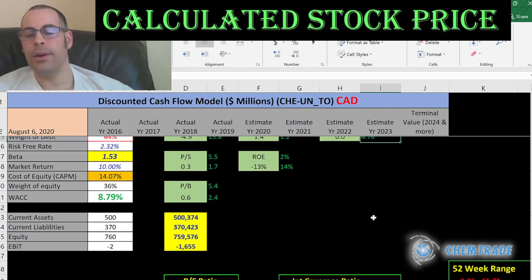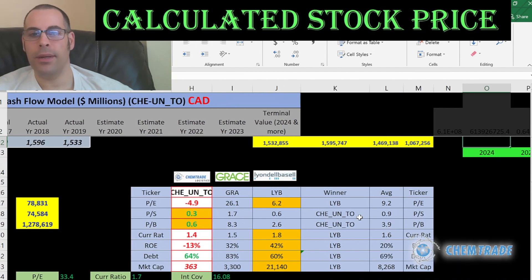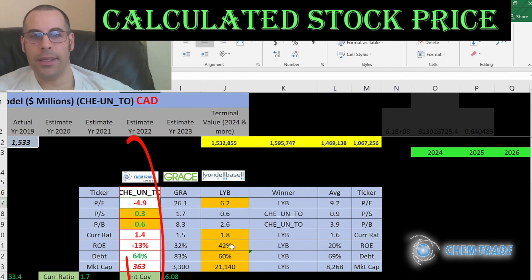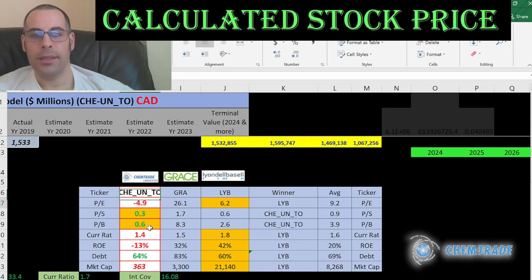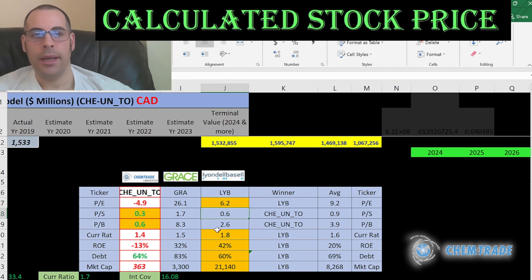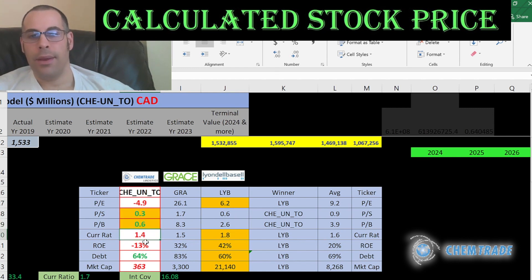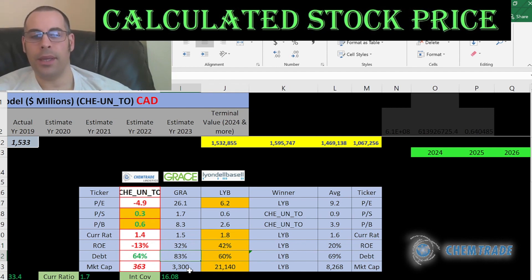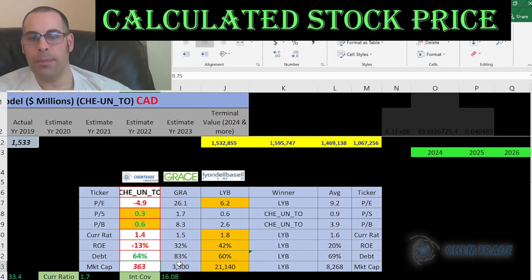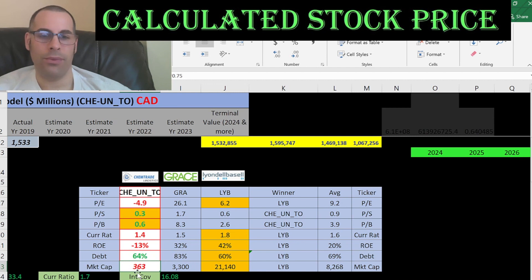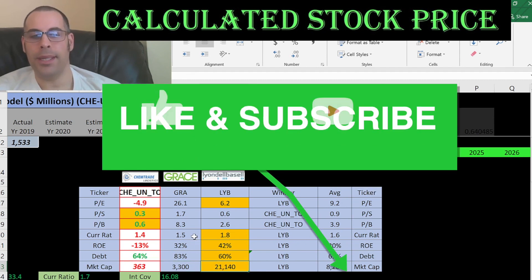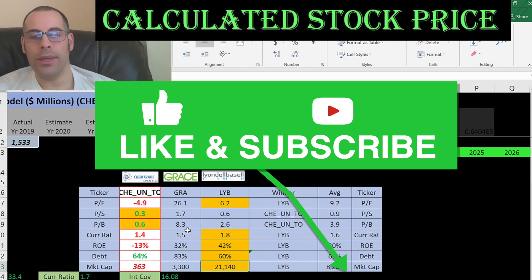The best way to look at ratios is to compare them to similar companies. Comparing ChemTrade to Grace and LyondellBasell: if a number is green, they're better than average; red means worse. For PE, they're worse than average due to the negative value. However, in price-to-sales and price-to-book, ChemTrade is the best. They're worse than average on current ratio and ROE, and in the middle on debt. ChemTrade is a small company — only about $363 million USD — compared to these billion-dollar competitors, which is a risk, but greater risk can mean greater reward. Thanks for watching.